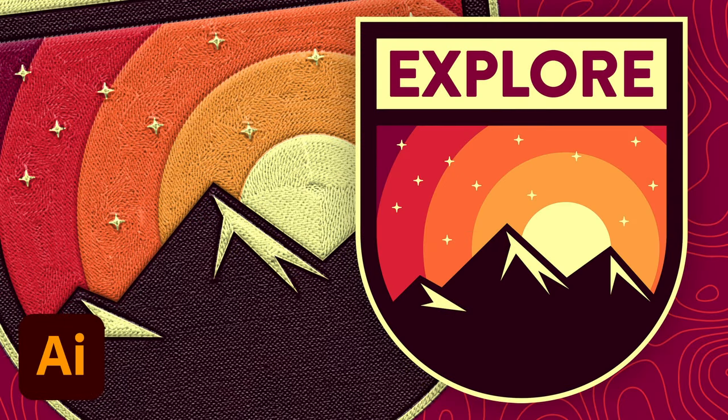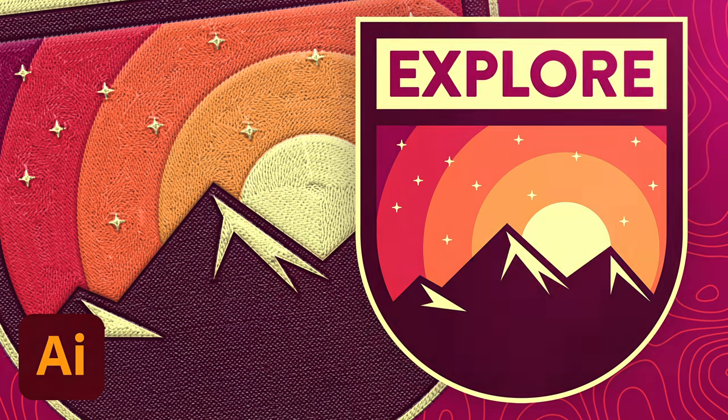Hello everyone, this is Chris from Spoon Graphics, back with another video tutorial for Adobe Illustrator and a little bit of Photoshop right at the end.